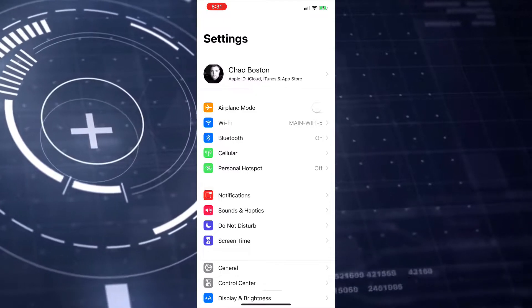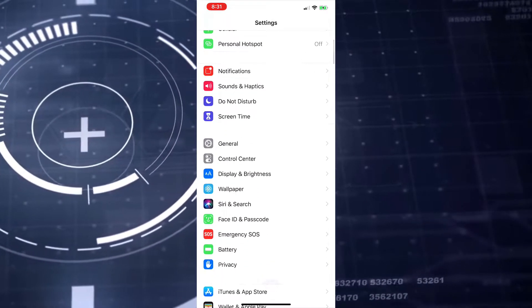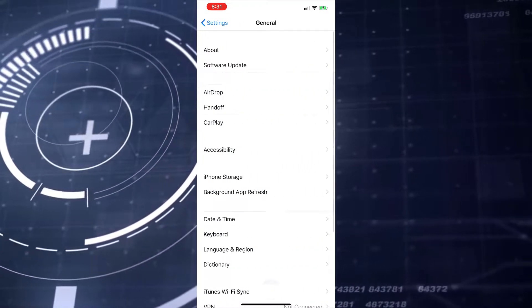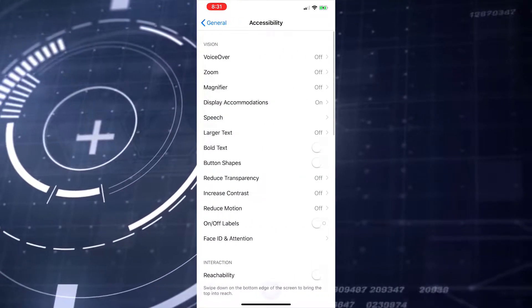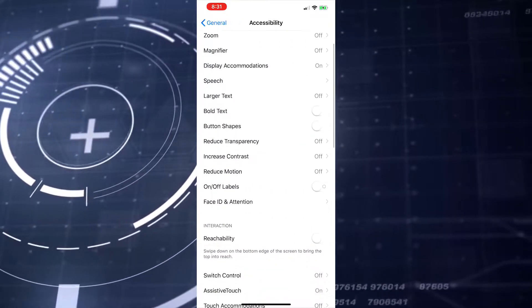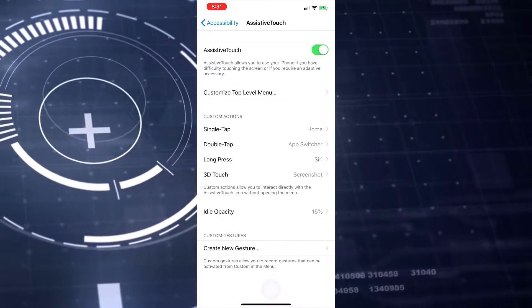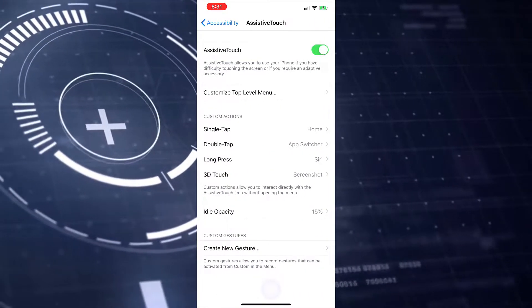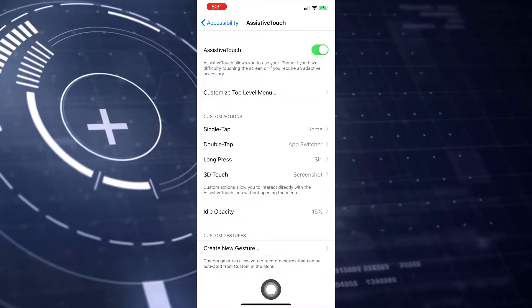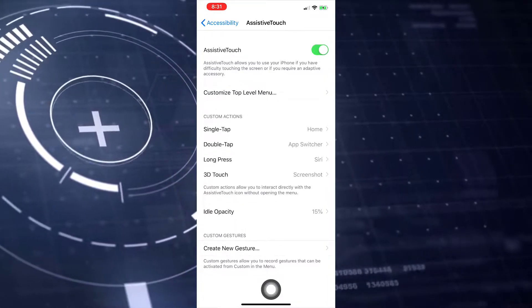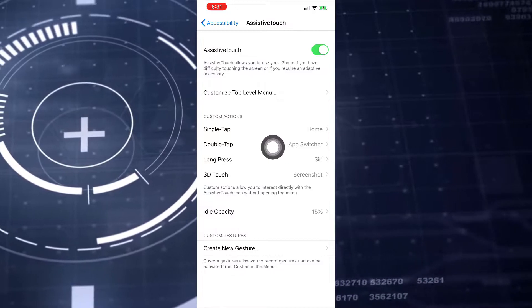Open your Settings, scroll down to General, then choose Accessibility, go down to AssistiveTouch, and turn on AssistiveTouch. Then set the first one to Home, the second one to App Switcher, the third one to